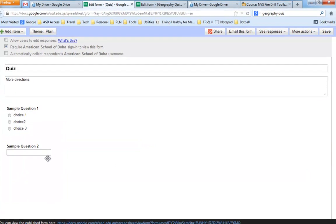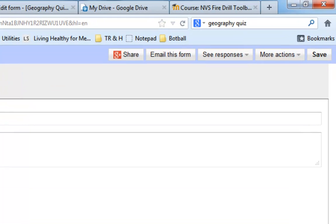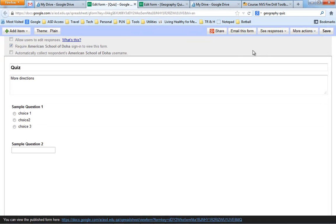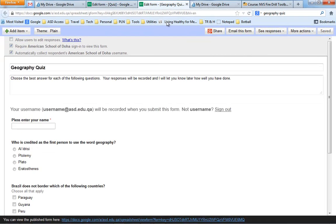And then you can continue in that similar vein. Of course, at this point, you'd also save the test. I'm not going to bore you with trying to actually create a whole test, because I've actually got one right here ready to go that I already created and saved. So here's a geography quiz.